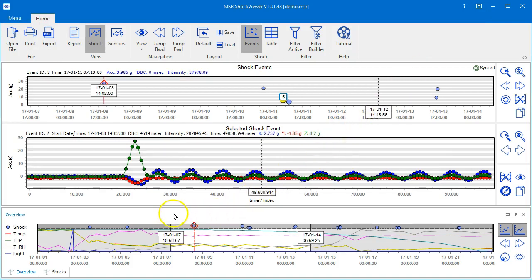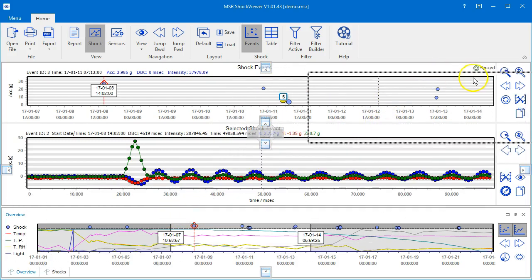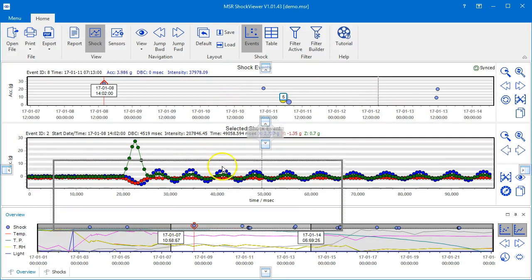You will find even more flexibility with the Overview panel. You may grab it and drag it to any position of your screen, even outside of the program window.